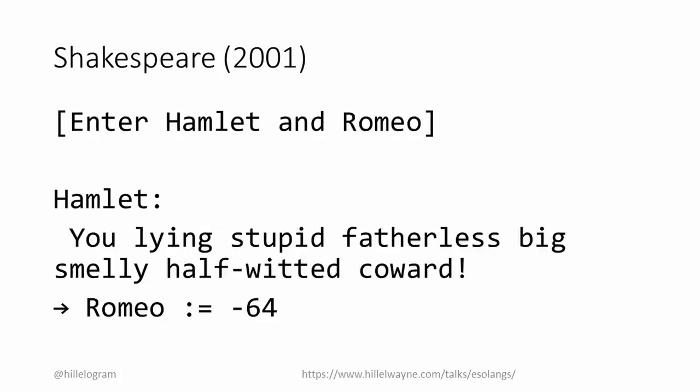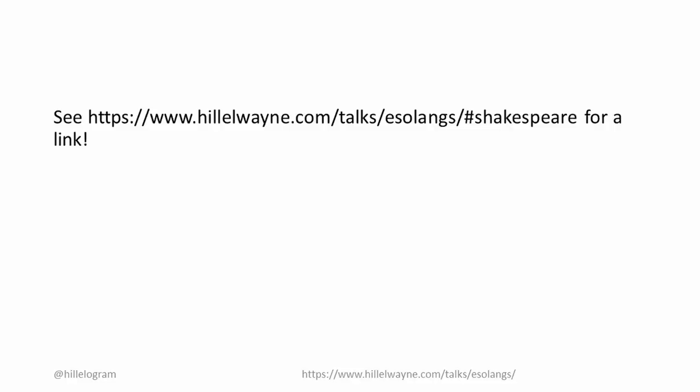This gives us a means of assigning powers of two, and then every other number can be gotten through addition and subtraction. Shakespeare is also Turing complete, meaning that every BrainFuck program can be translated into a Shakespeare program. And yes, this exists.